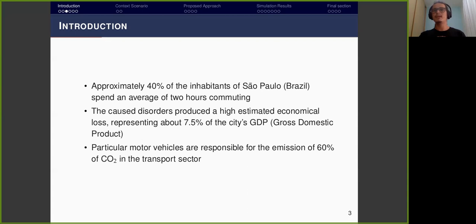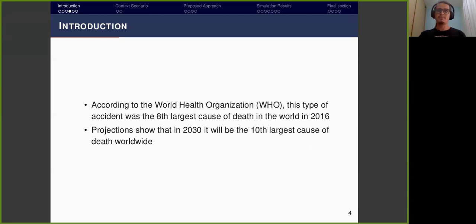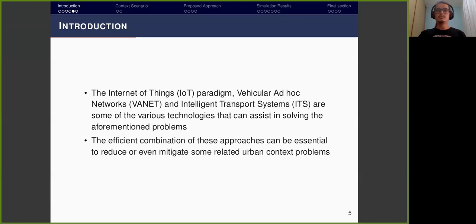Reducing CO2 emissions is one of the main goals of the United Nations Organization by 2030. Traffic accidents are a particular problem deserving attention in urban scenarios. According to the World Health Organization, this type of accident was the 8th largest cause of death in the world in 2016, with projections showing it will be the 10th largest cause of death worldwide by 2030. The Internet of Things, Vehicular Ad-Hoc Networks, and Intelligent Transport Systems are technologies that can assist in solving these urban problems.